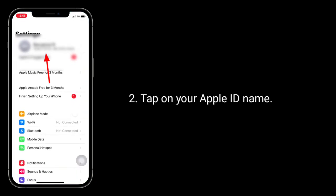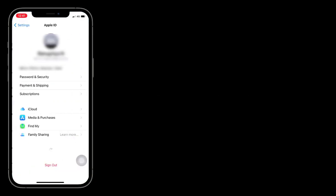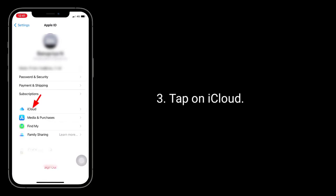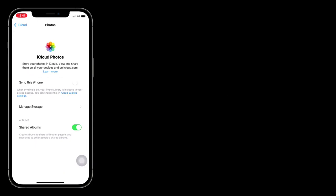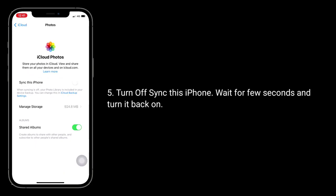The third solution is to turn off and on iCloud Photos. Go to the Settings app, tap on your Apple ID name, tap on iCloud, then tap on Photos. Turn off 'Sync this iPhone', wait a few seconds, and turn it back on.